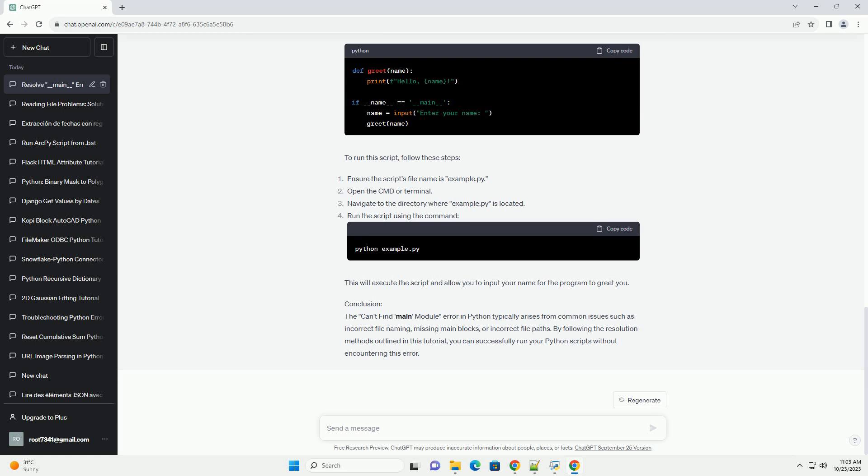Conclusion. The can't find main module error in Python typically arises from common issues such as incorrect file naming, missing main blocks, or incorrect file paths. By following the resolution methods outlined in this tutorial, you can successfully run your Python scripts without encountering this error.